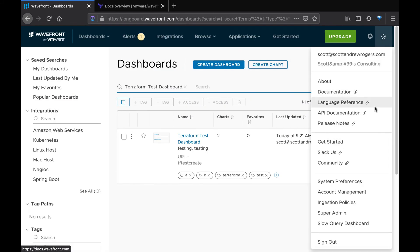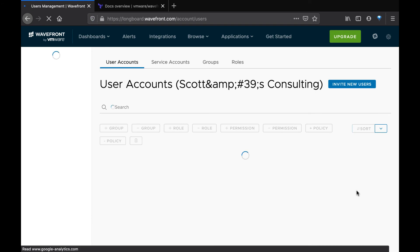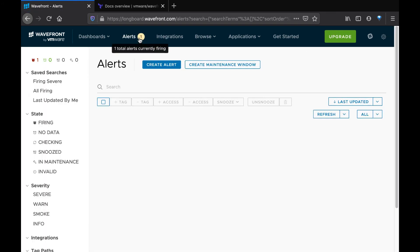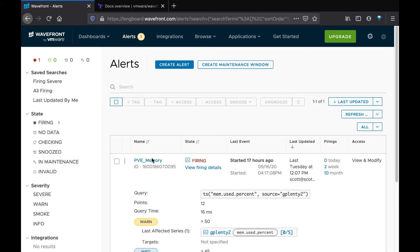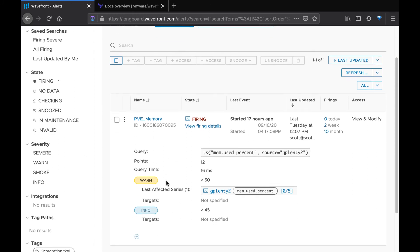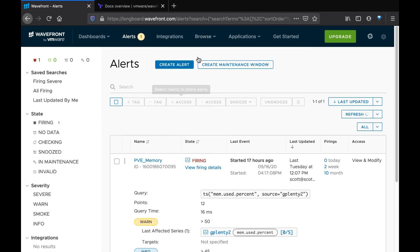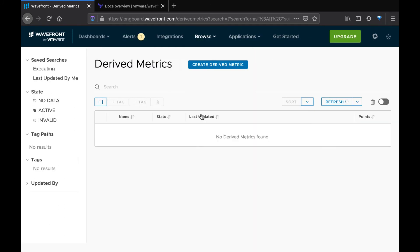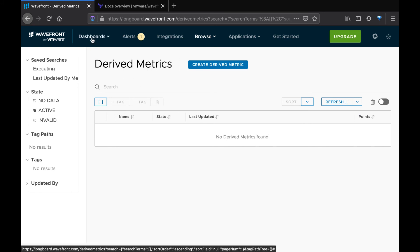Go back to account management — we no longer see those three users. We go to look at our alerts and those alerts are now gone. We no longer have that particular derived metric and the dashboards have been deleted as well.